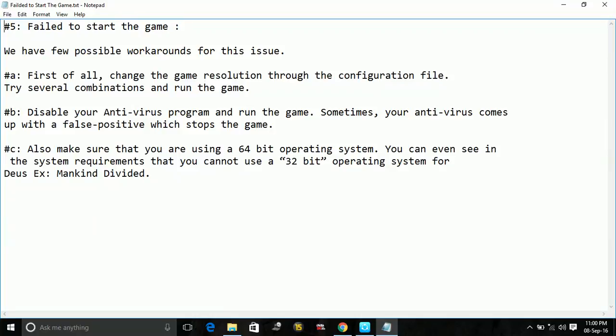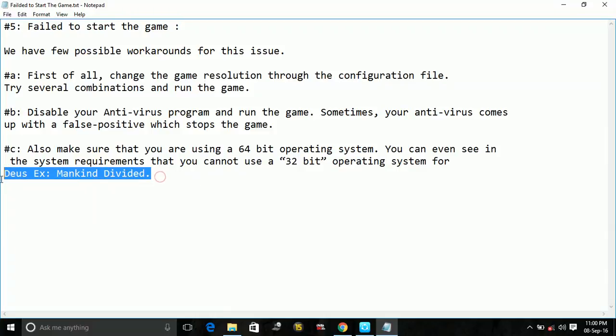Number 3: also make sure that you are using a 64-bit operating system. You can see in the system requirements of NBA 2K17 that it requires a 64-bit operating system and cannot be used on a 32-bit operating system.